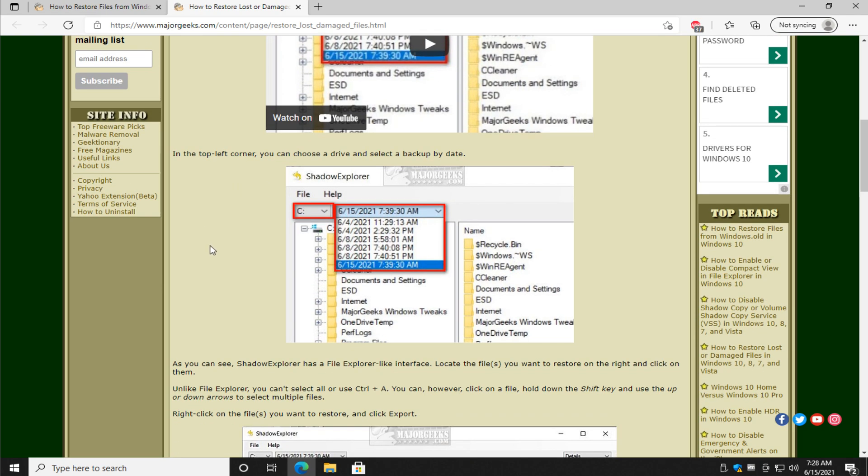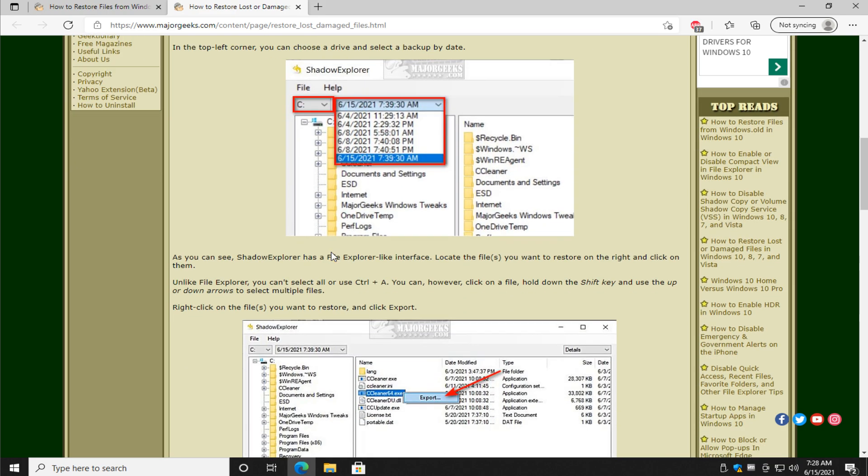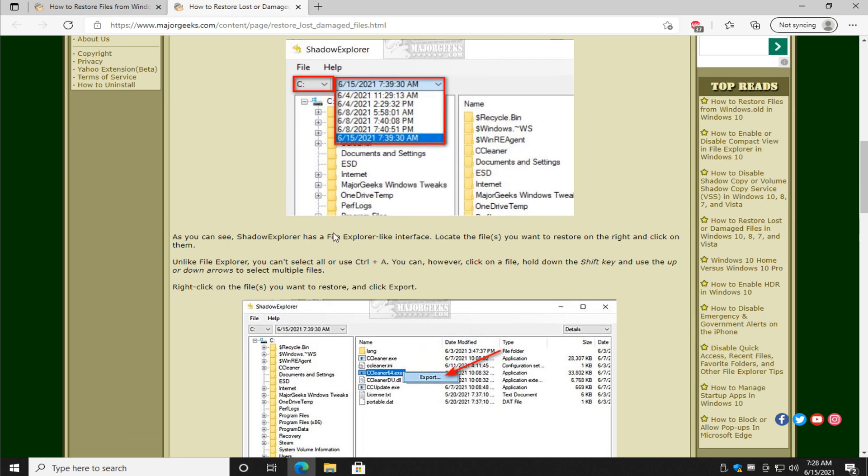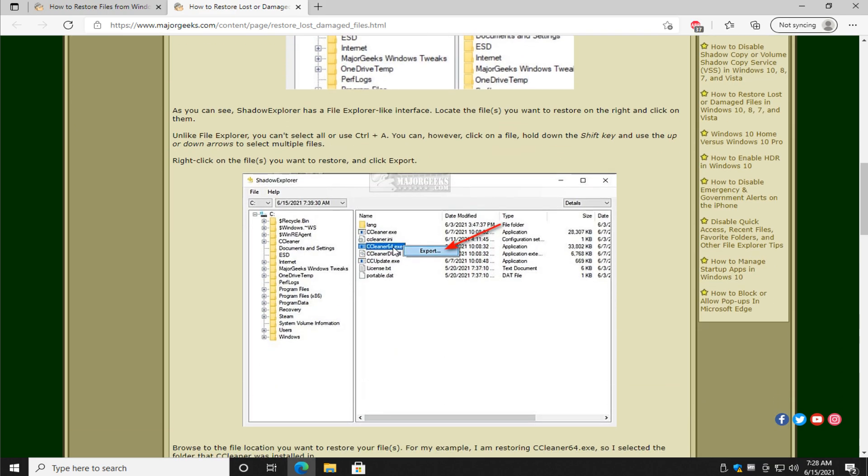What you do is you start it, extract the files, use the portable. Pick your drive. Pick a location or a date where you want to get the file from. And you just right click the file you want to get and click export. It's got some limitations. File Explorer.